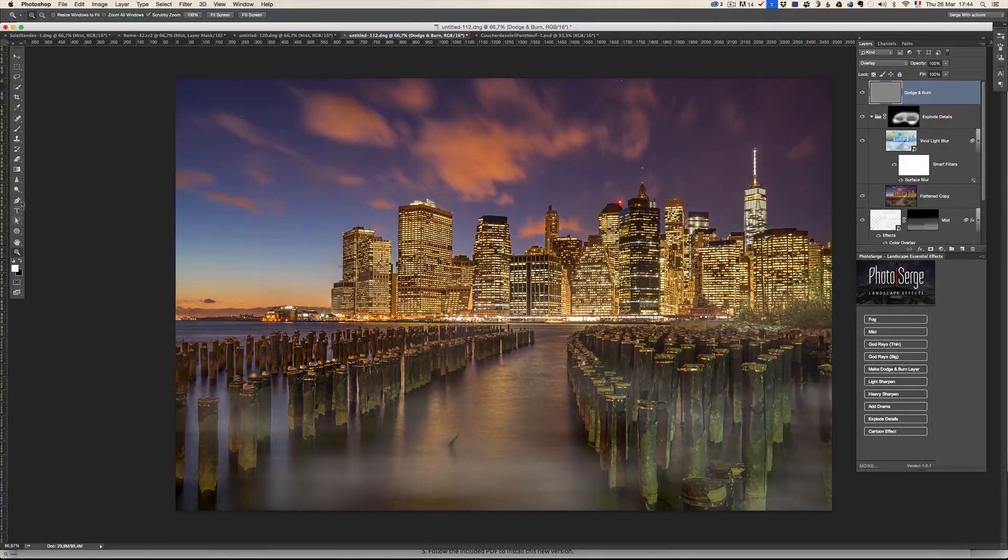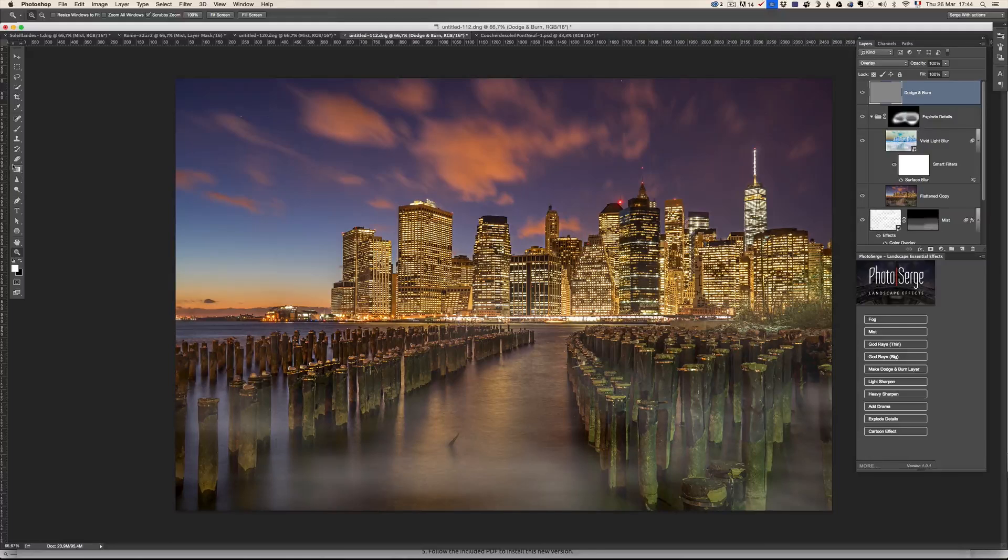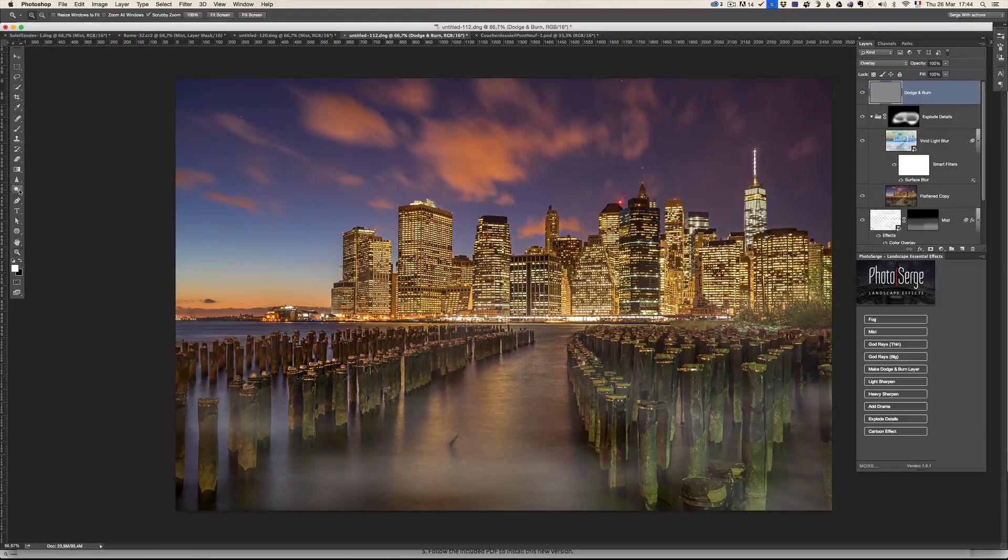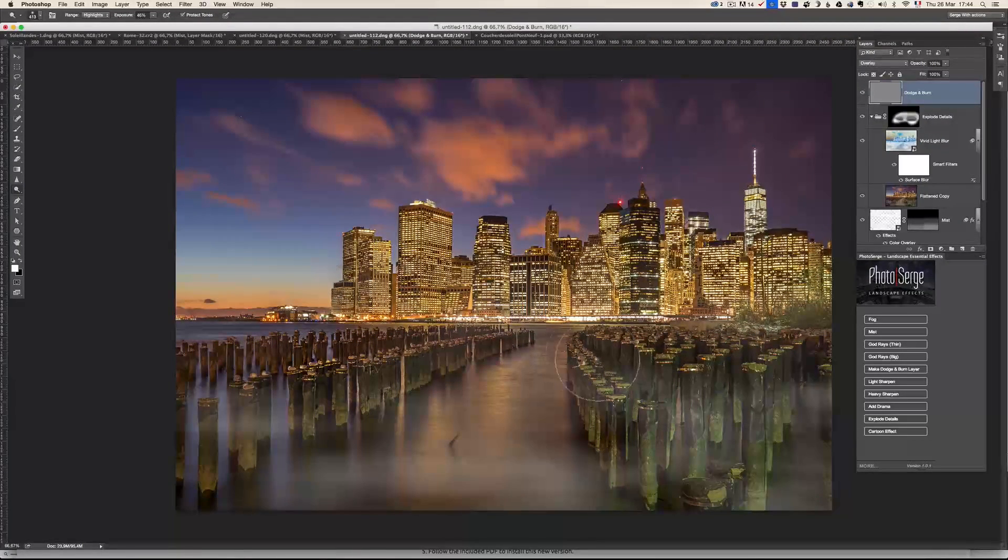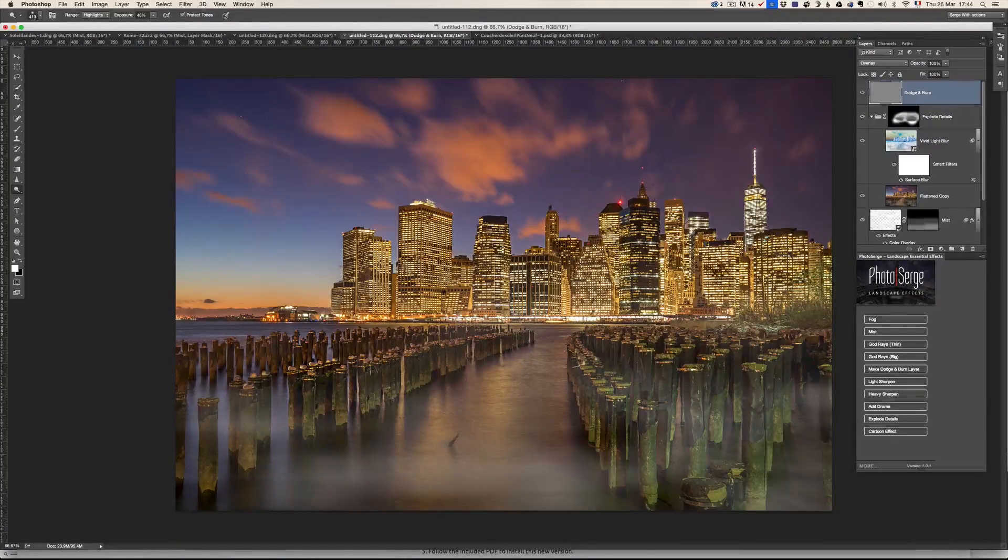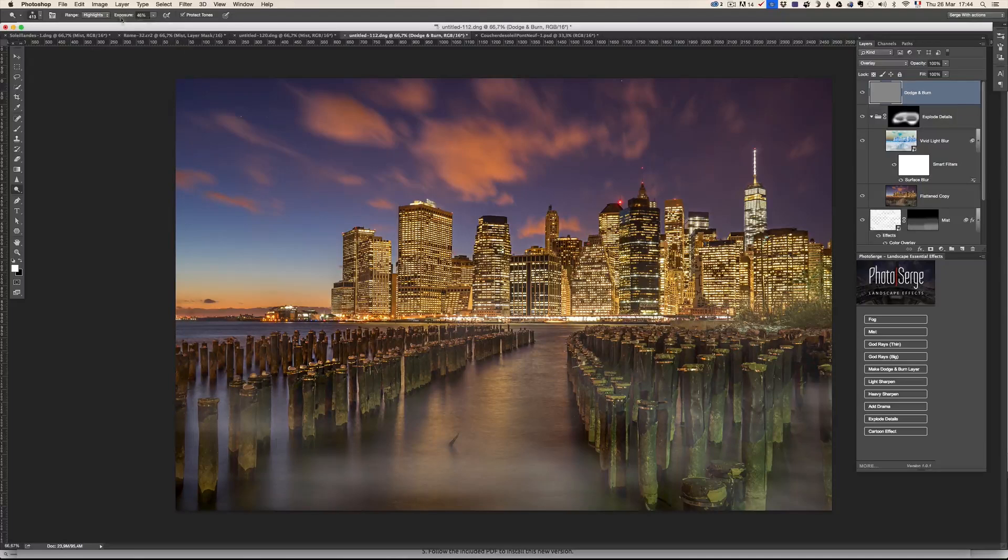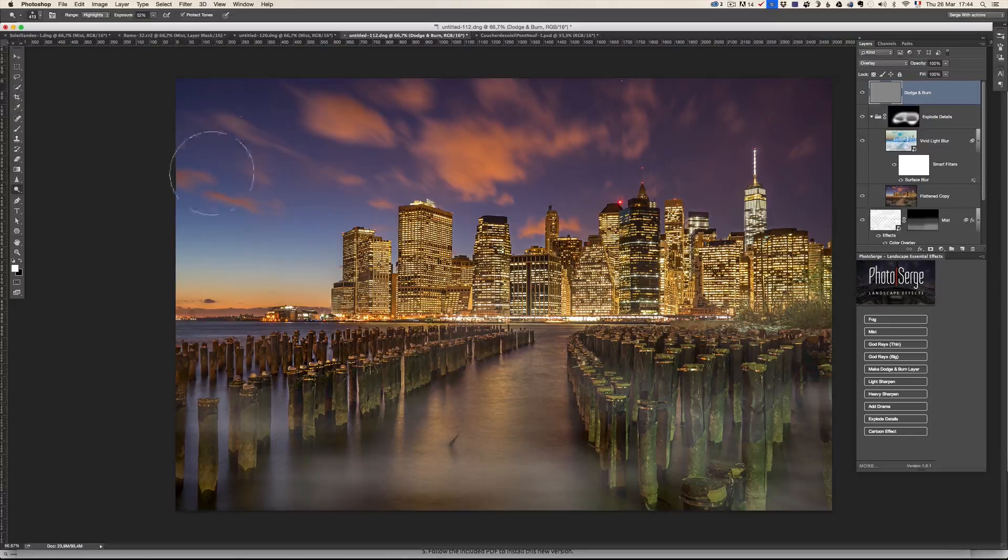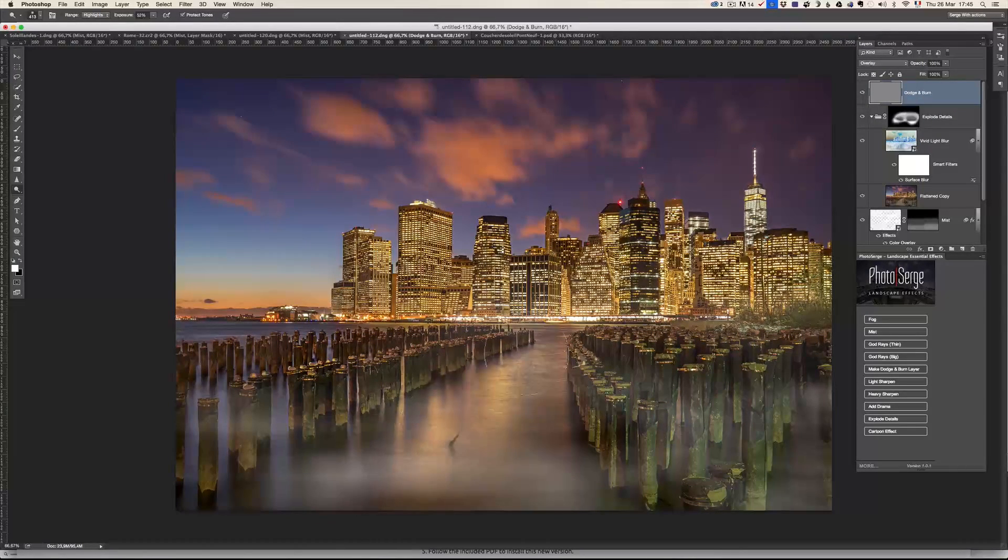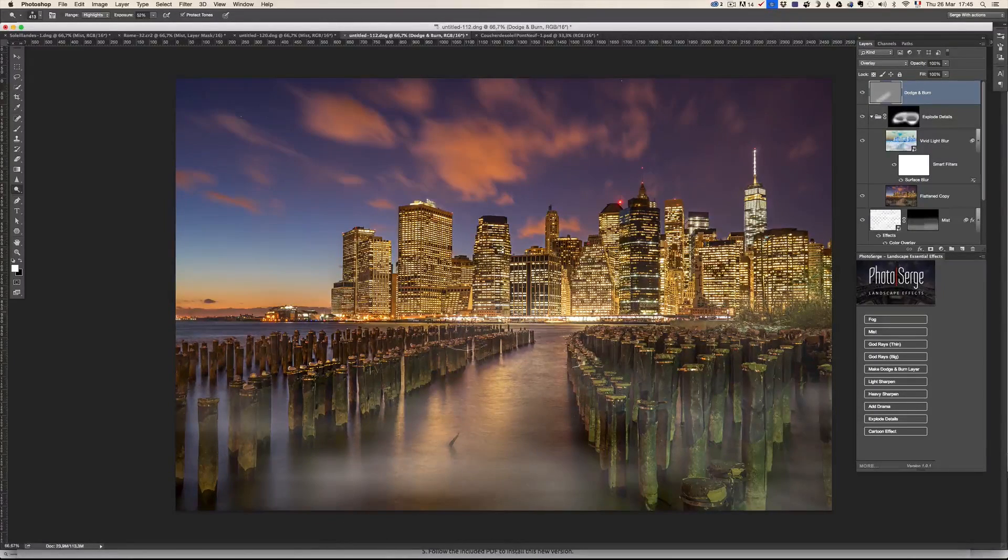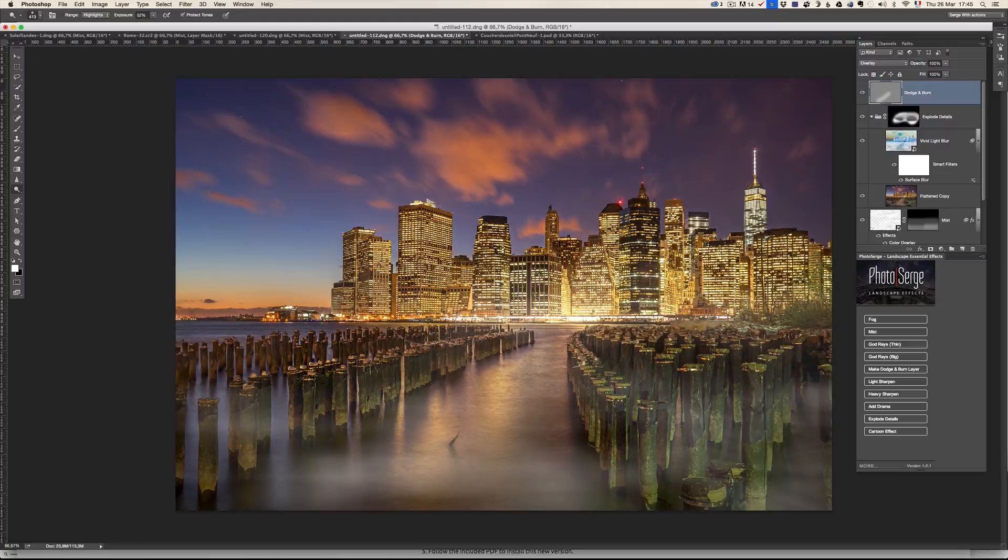And then you take the dodge and burn tool, which is here. The dodge tool is going to make things brighter. So you can just put like 50%. And I want to make this a little bit brighter here, but make this a little bit brighter.